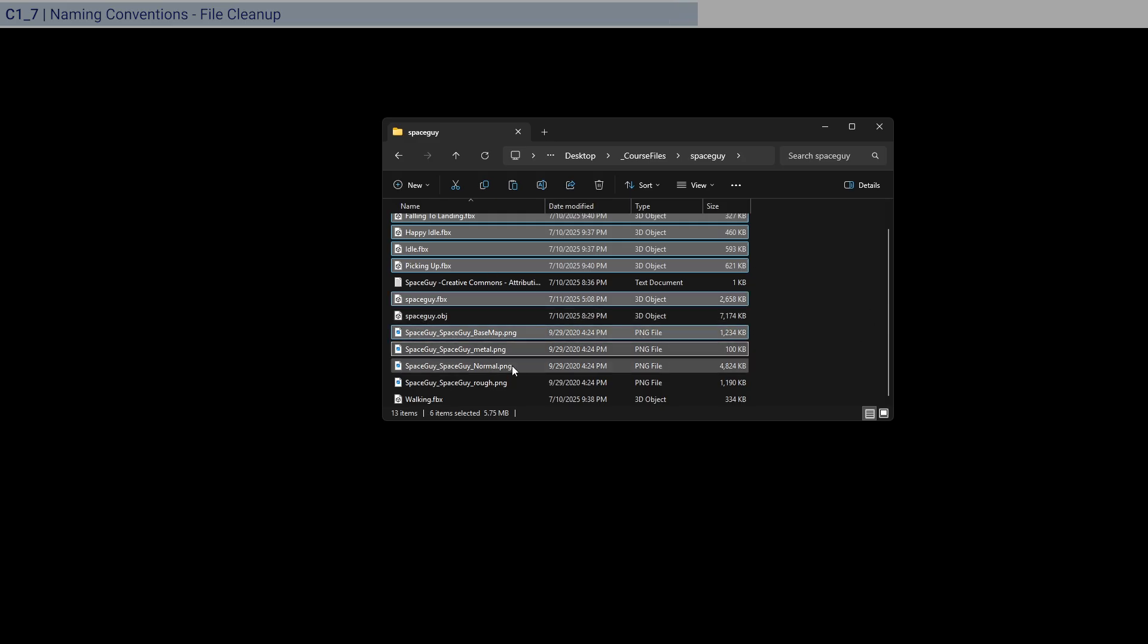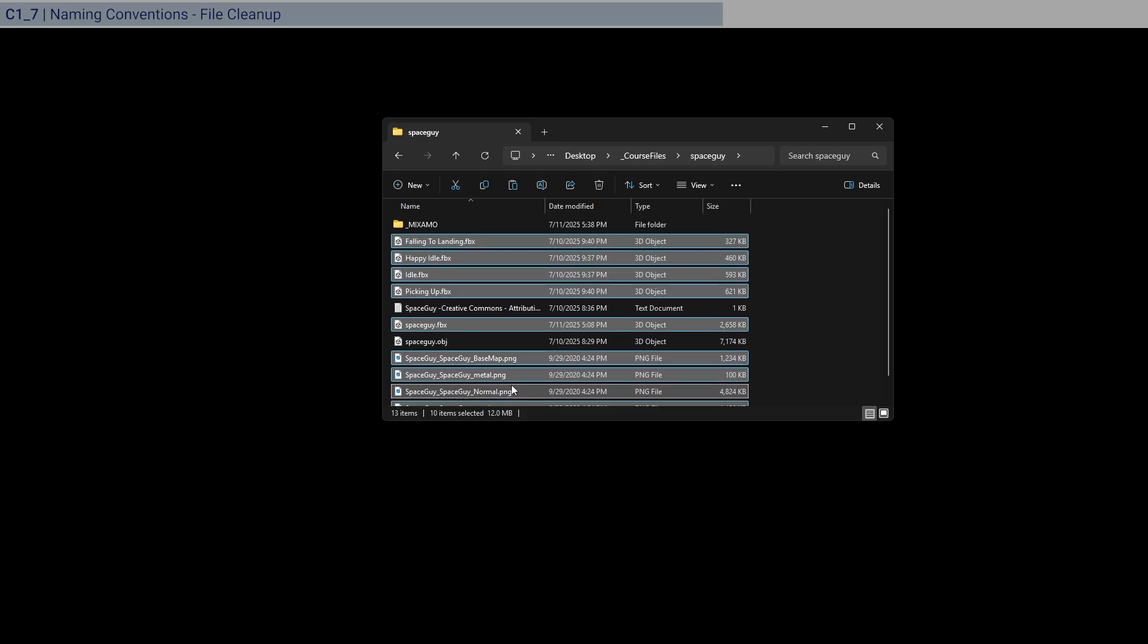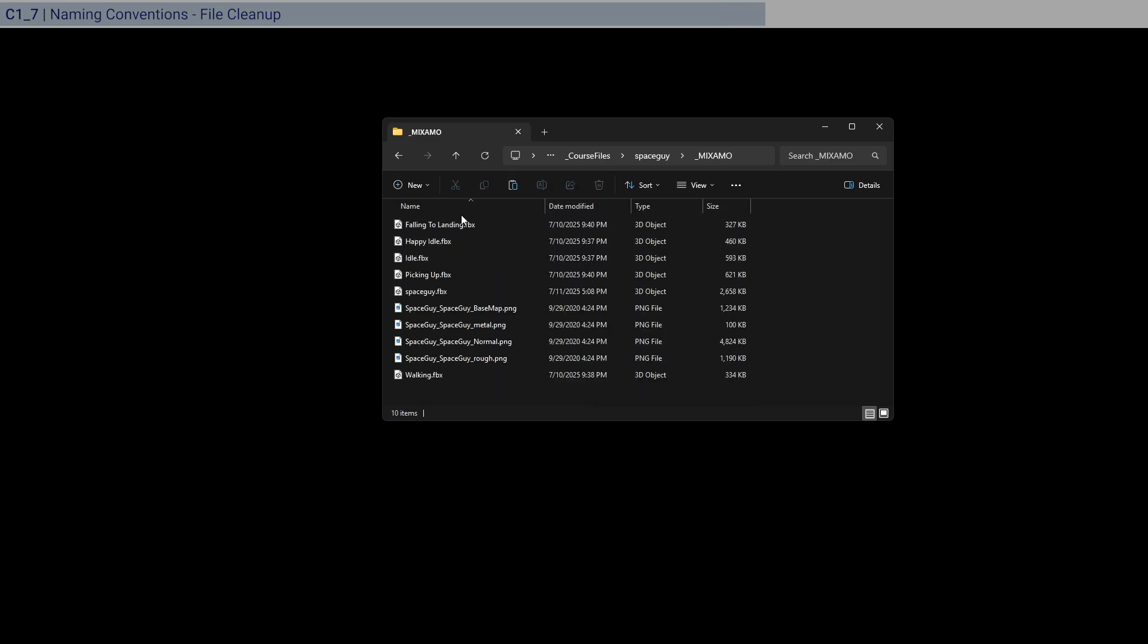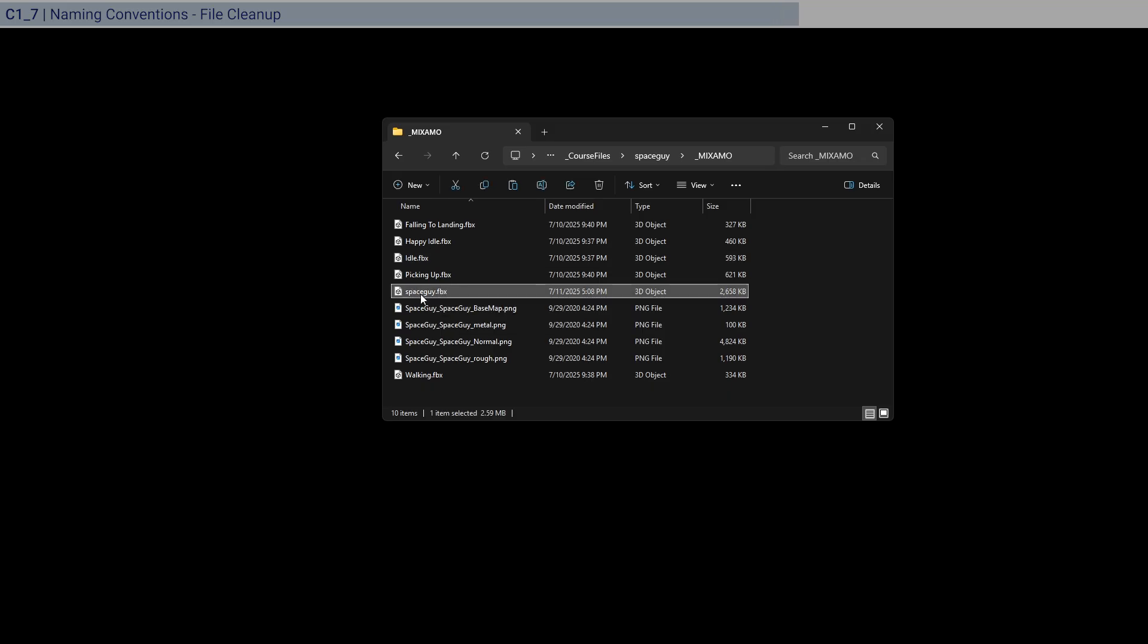And also select the PNGs because we need these for the textures. So drag and drop. Great. And just go inside. And first, let's get the T pose FBX and rename it to SKM for skeletal mesh.